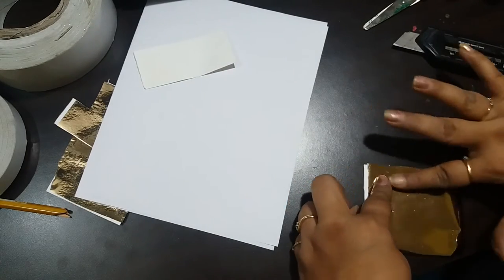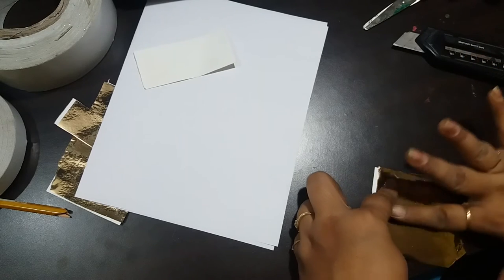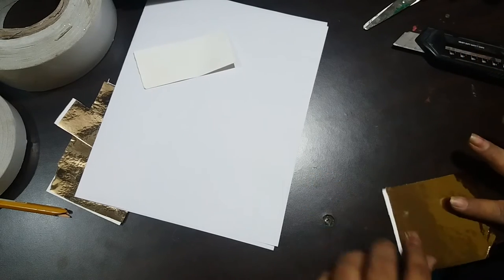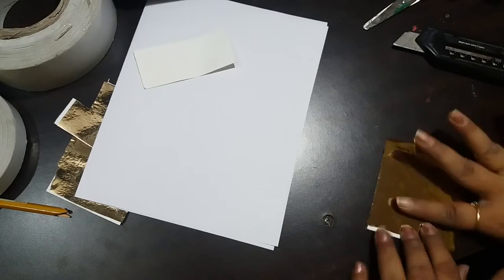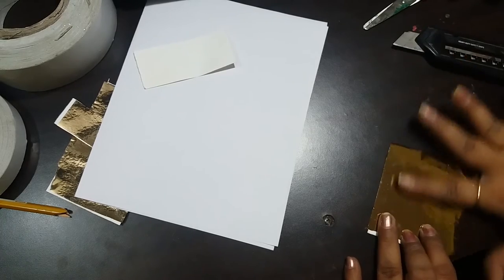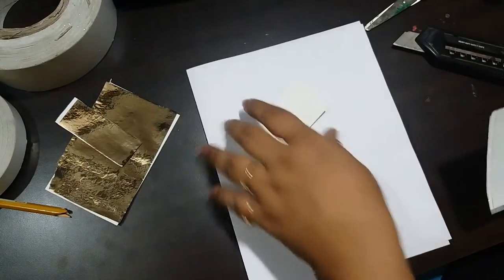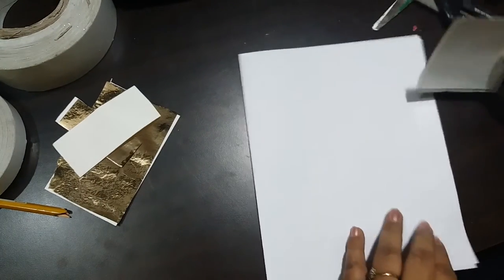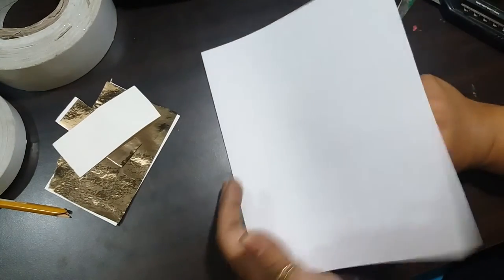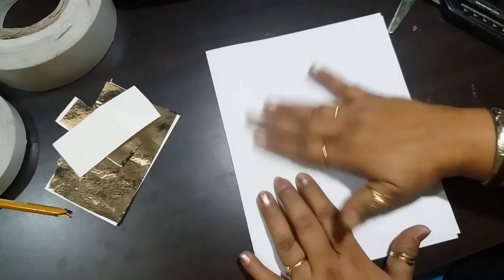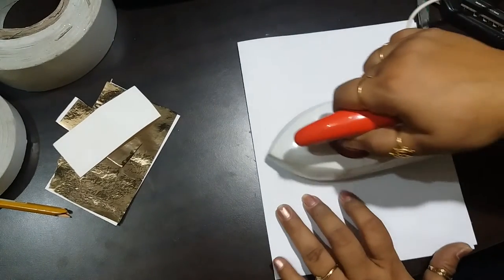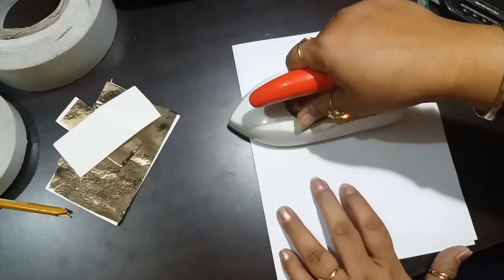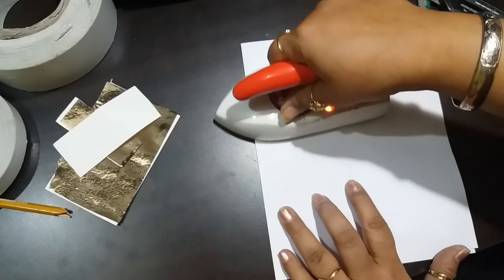Once your foil is stuck, make sure it's as smooth as you can make it. Then using a printer paper or any scrap paper, fold it, put your foiled cardstock inside, and then iron it out.